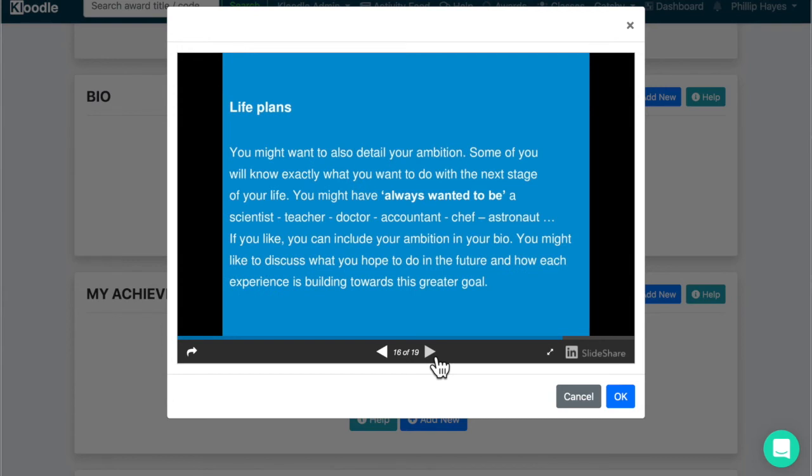Also, you might want to include as a final paragraph in your bio what life plans you may have. If you have a concrete aspiration, then write about that. So what you want to study, what you want to be, what your favorite occupation might be.